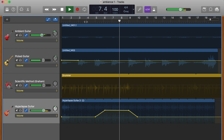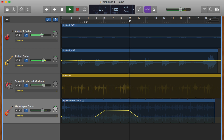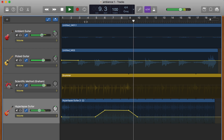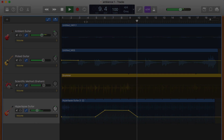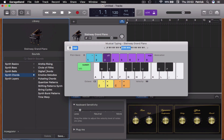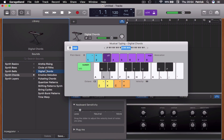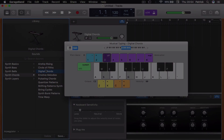Here are some examples of how you can automate different parameters on your track.